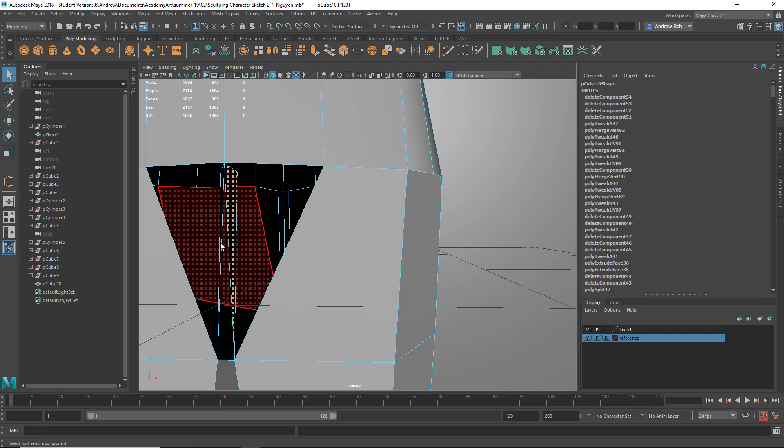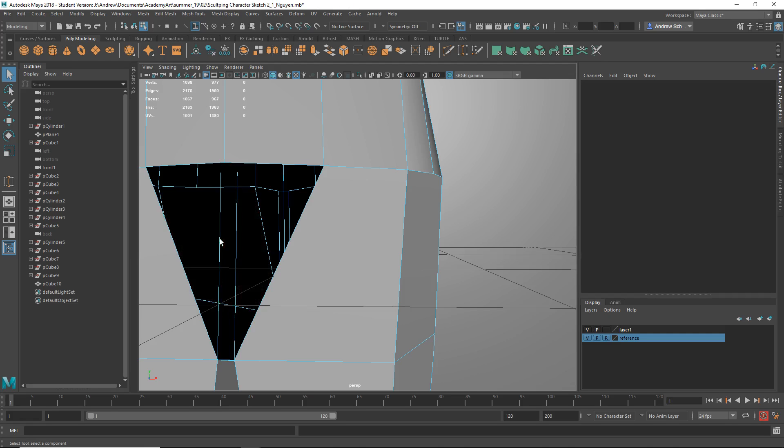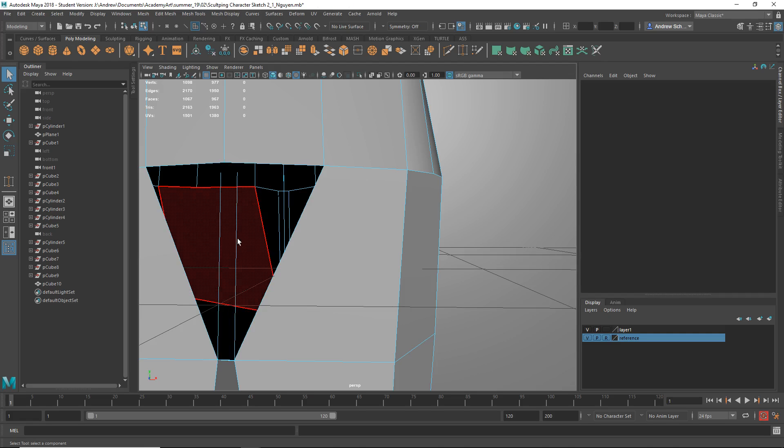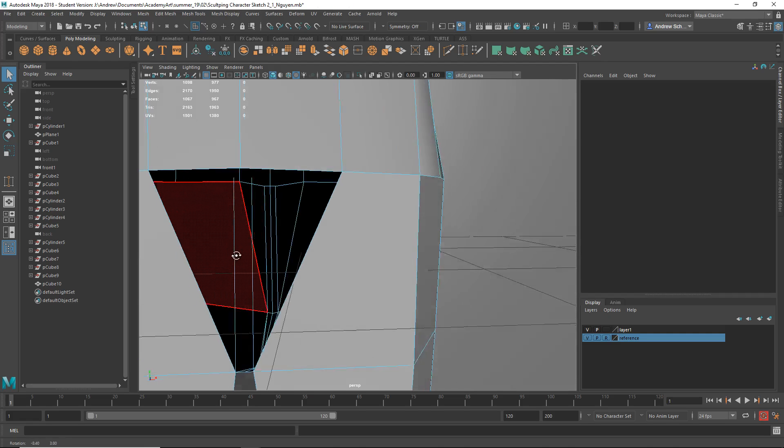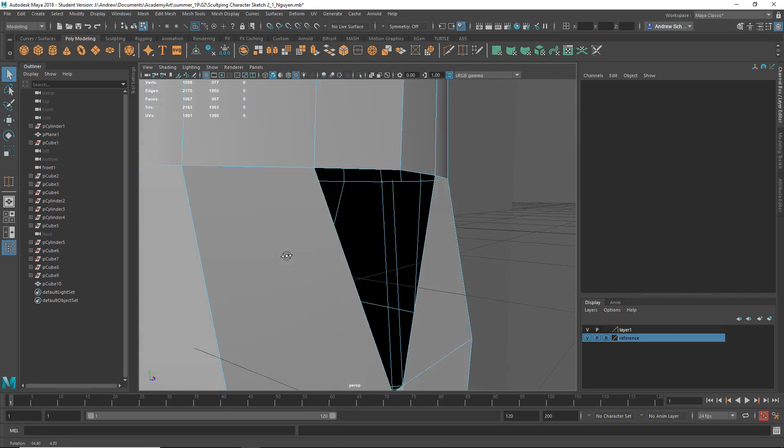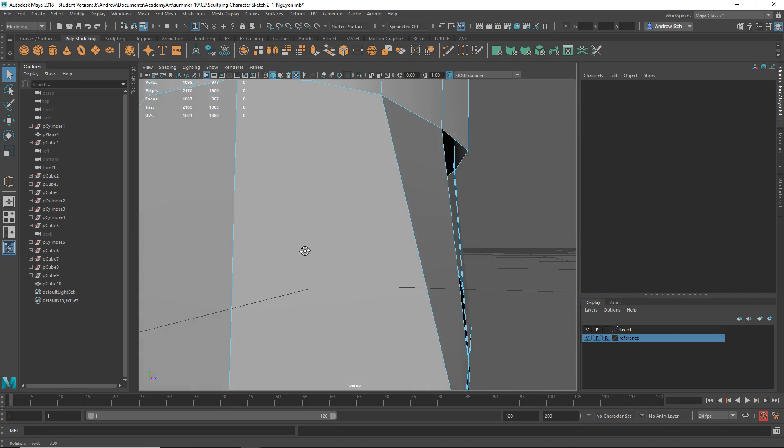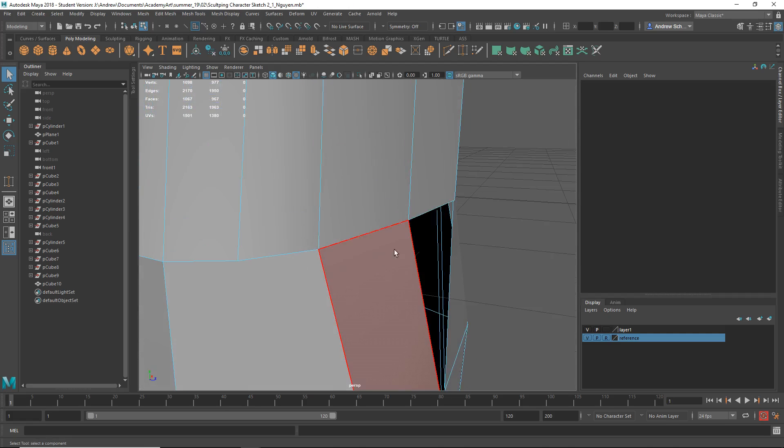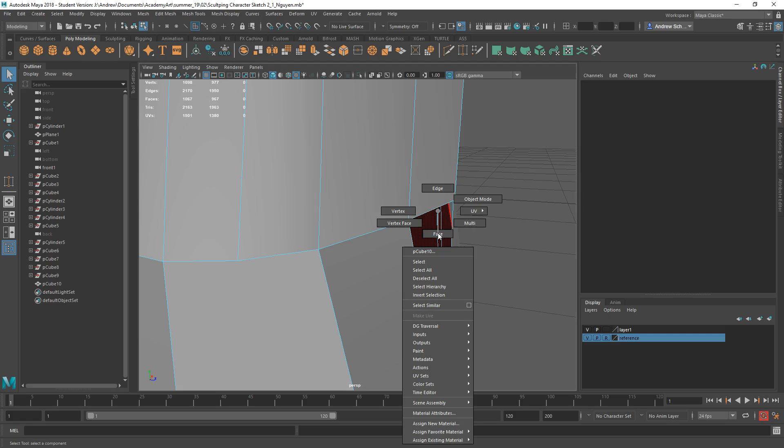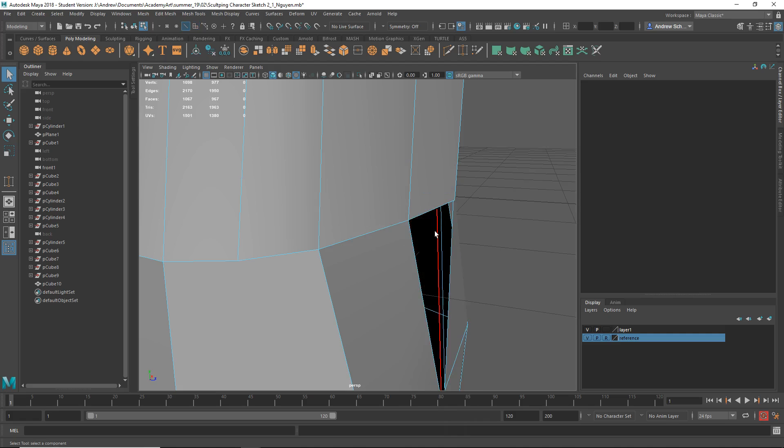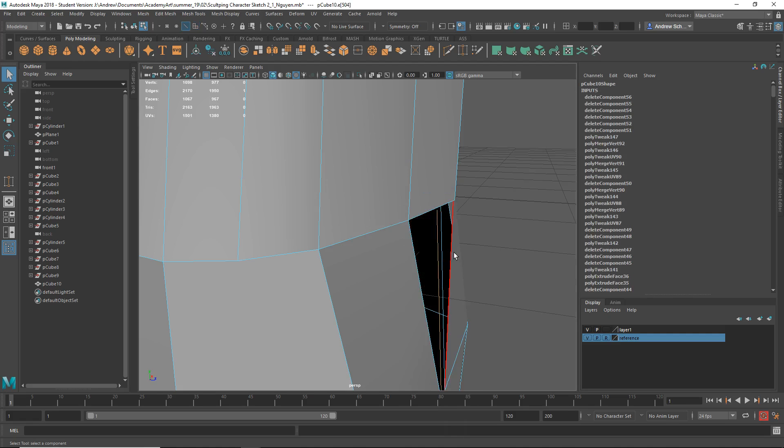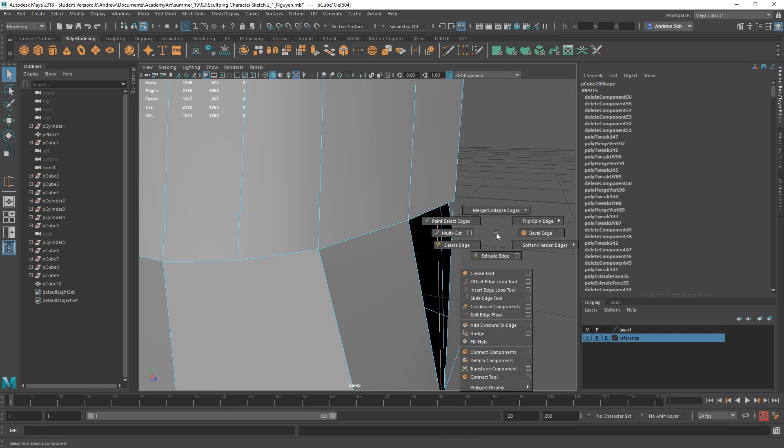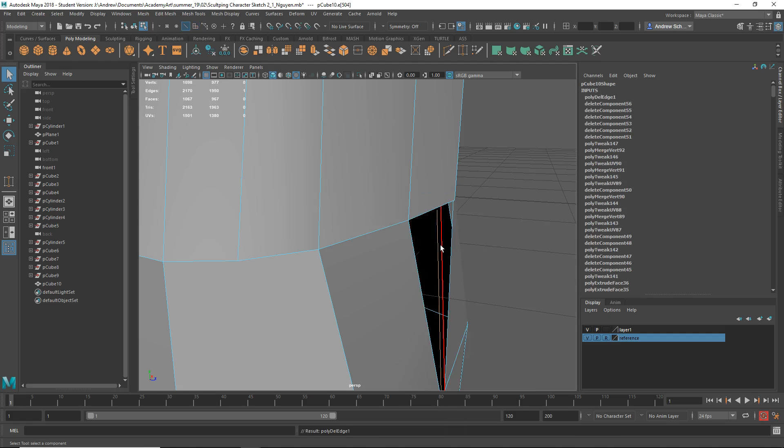Yeah, there's these like inside faces and inside edges apparently. Shift right mouse click, delete edge. Nope.